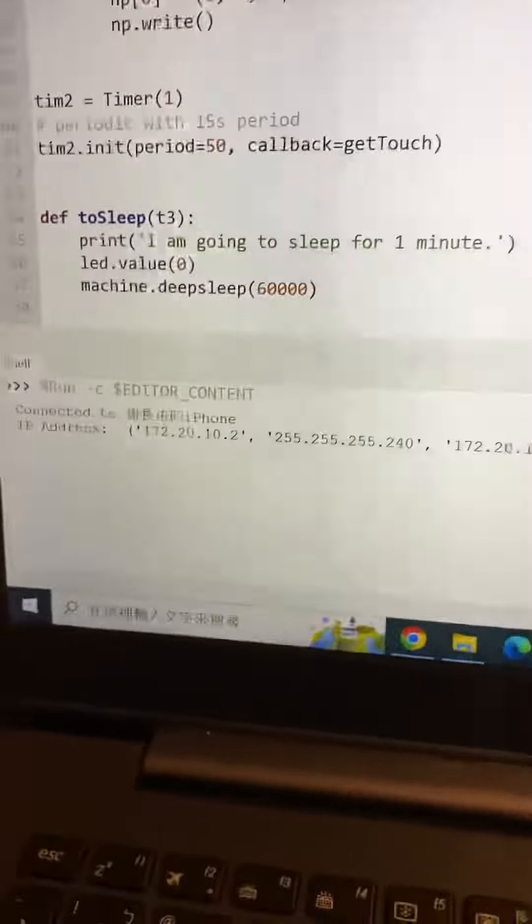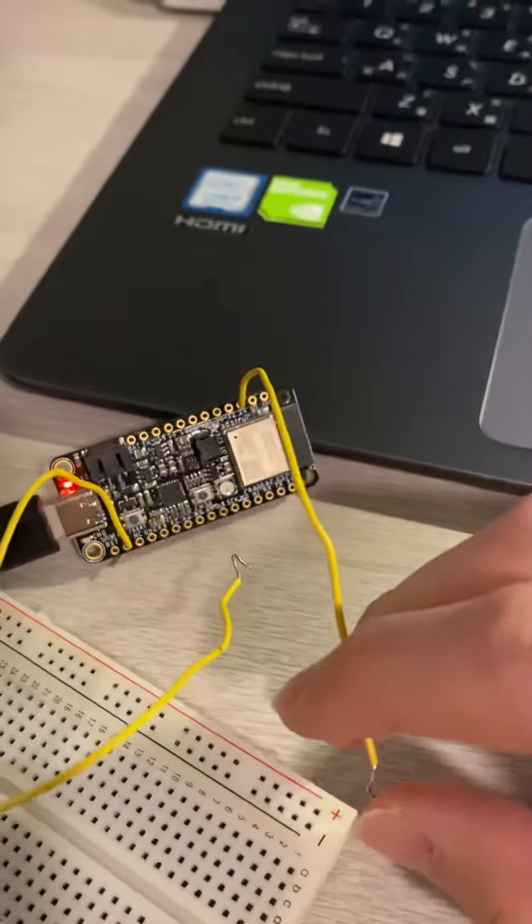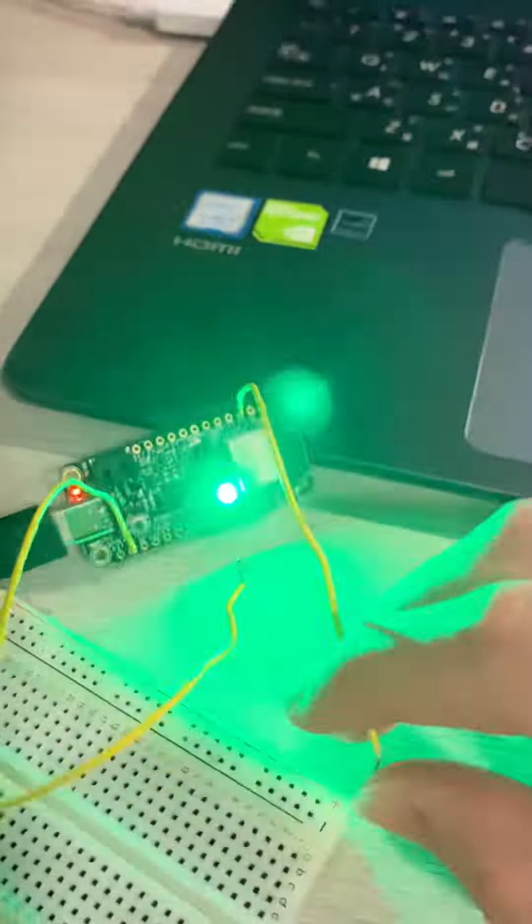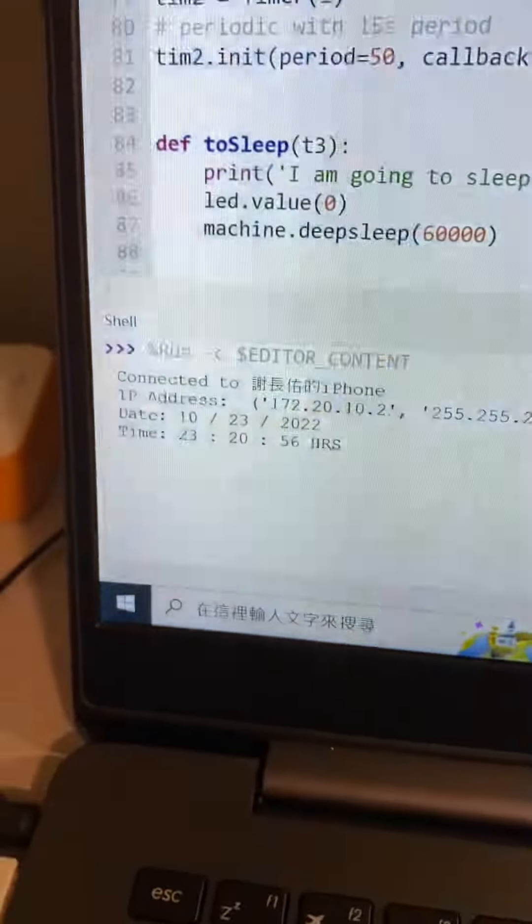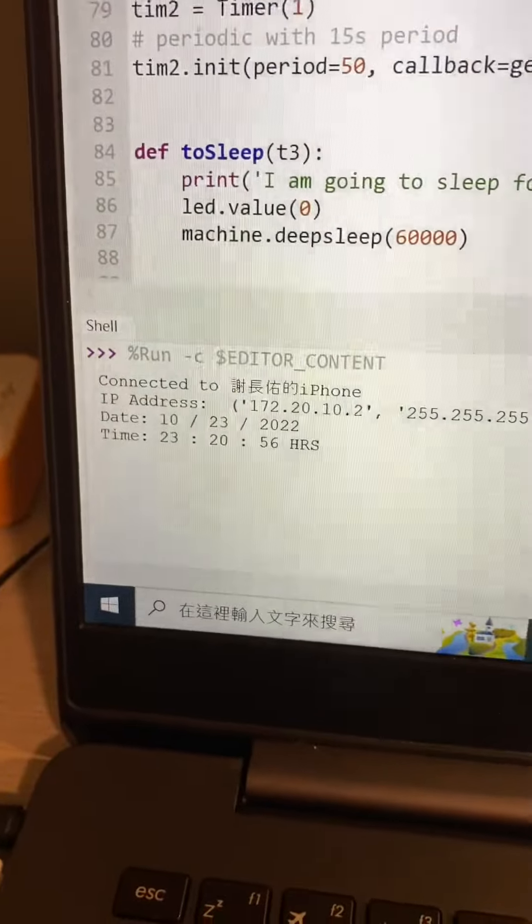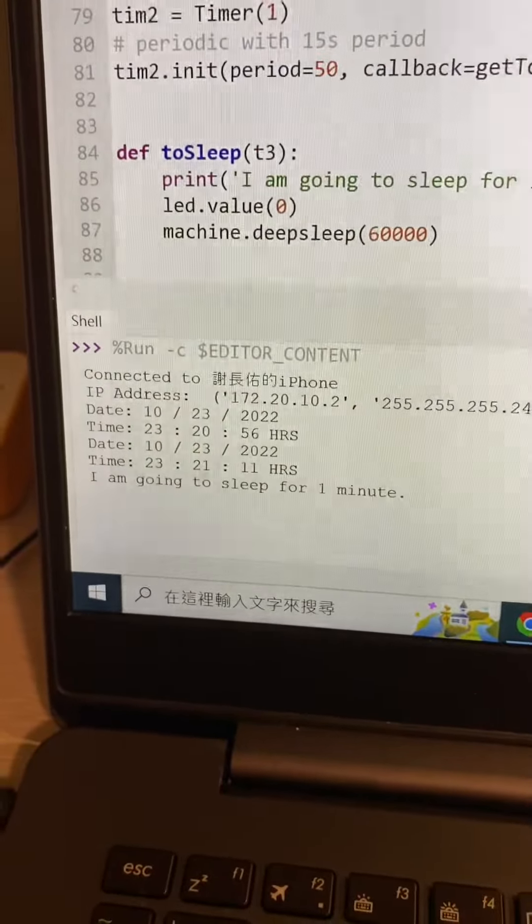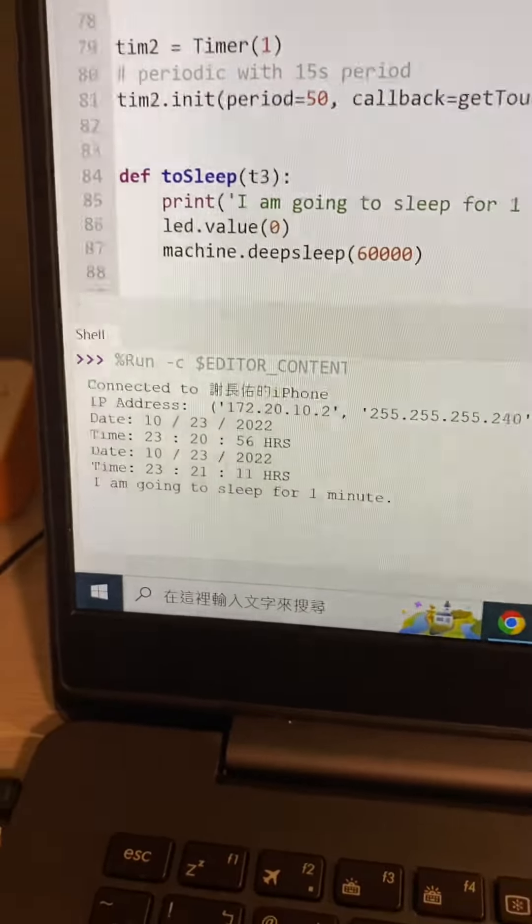The NeoPixel will light up, and in 15 seconds it will print out the date and time. It's going to sleep for a minute.